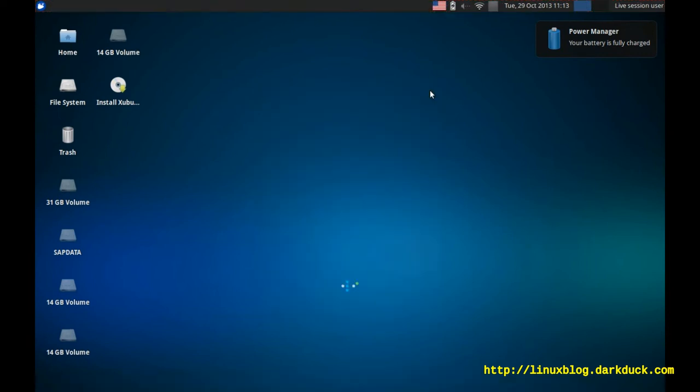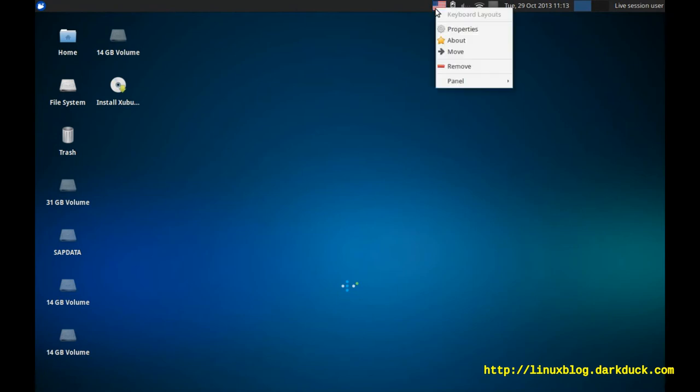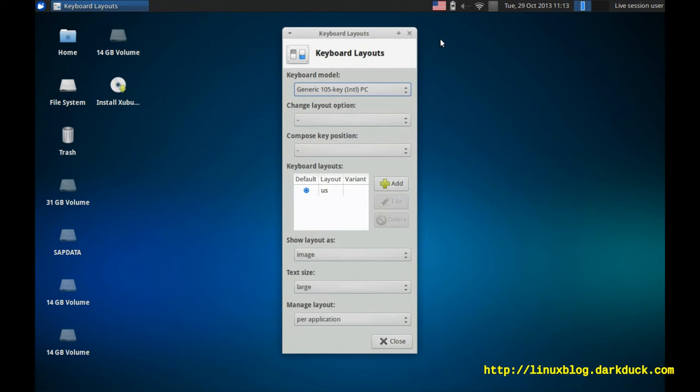By default, it has an American flag, which means the current keyboard layout is English US. Right-click on it, and go to the properties. Middle part of the window gives you the list of available layouts.